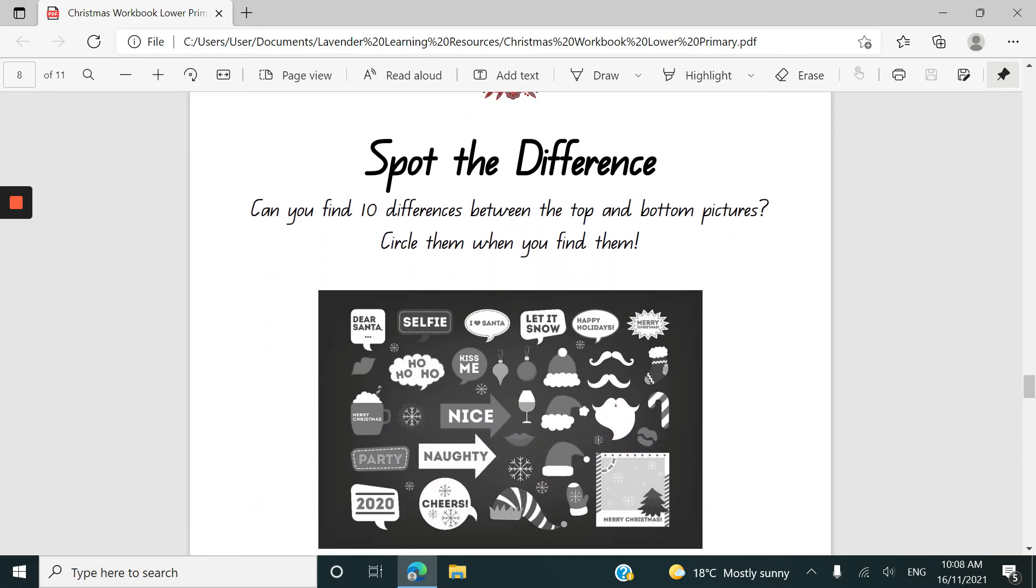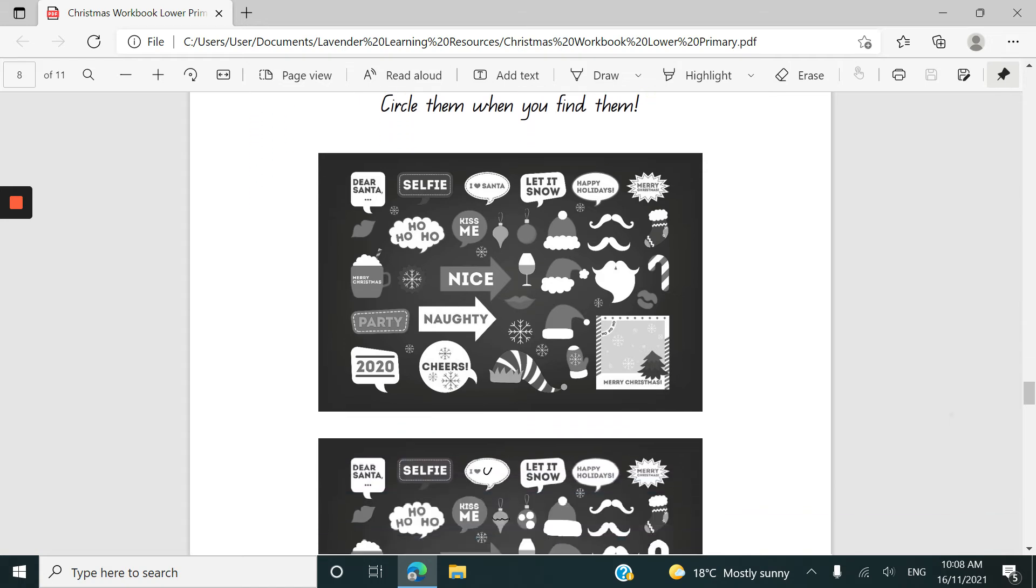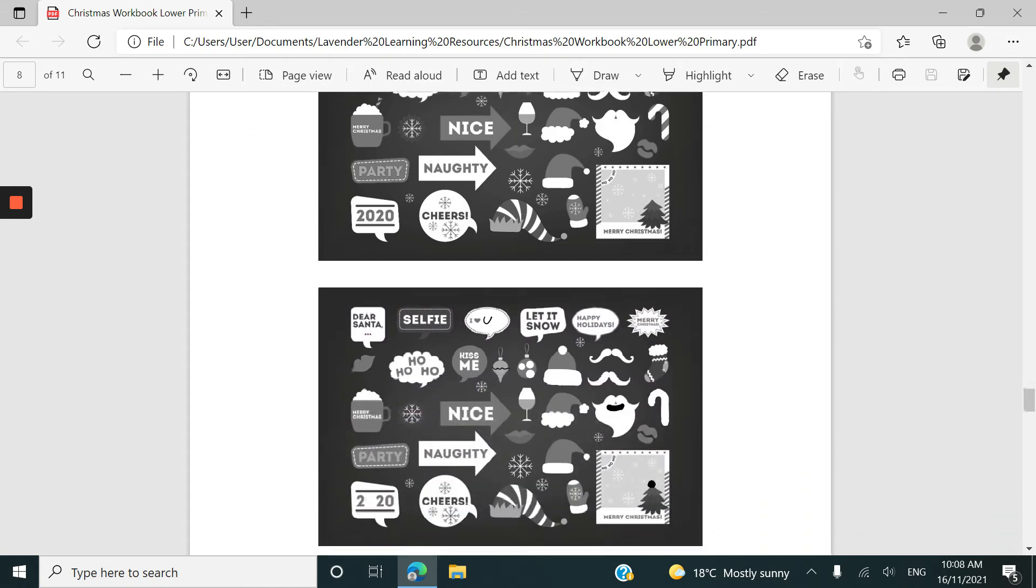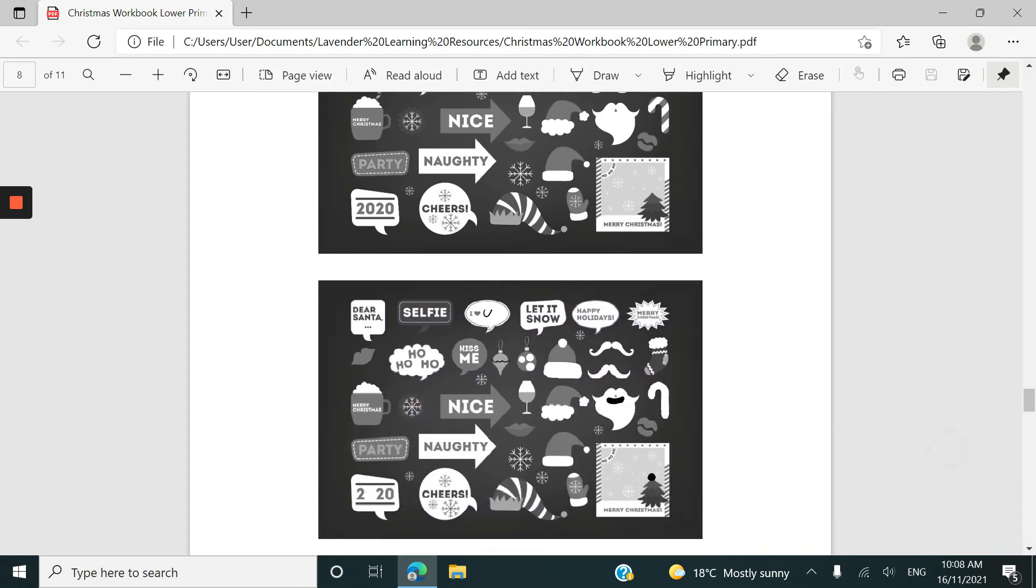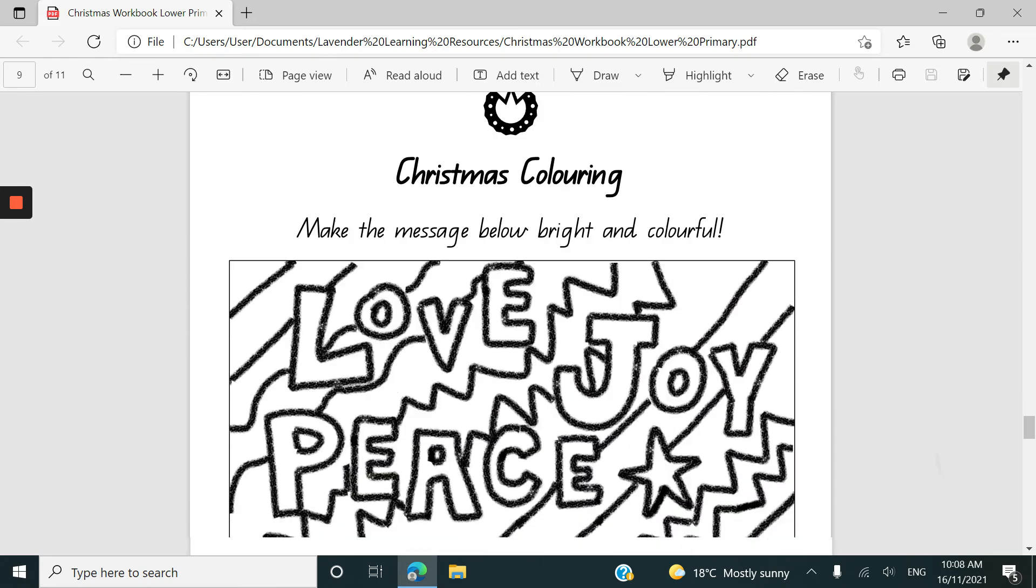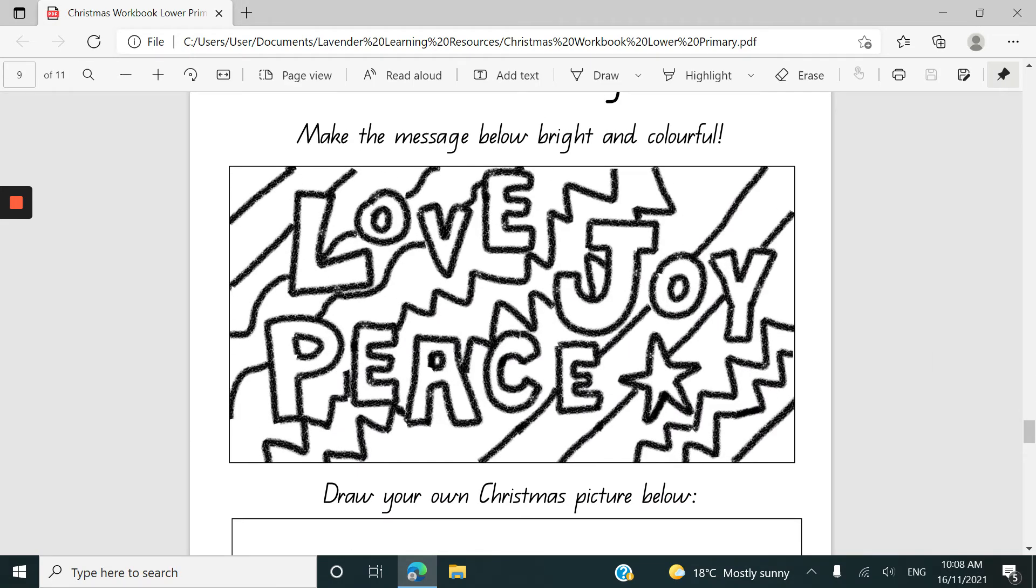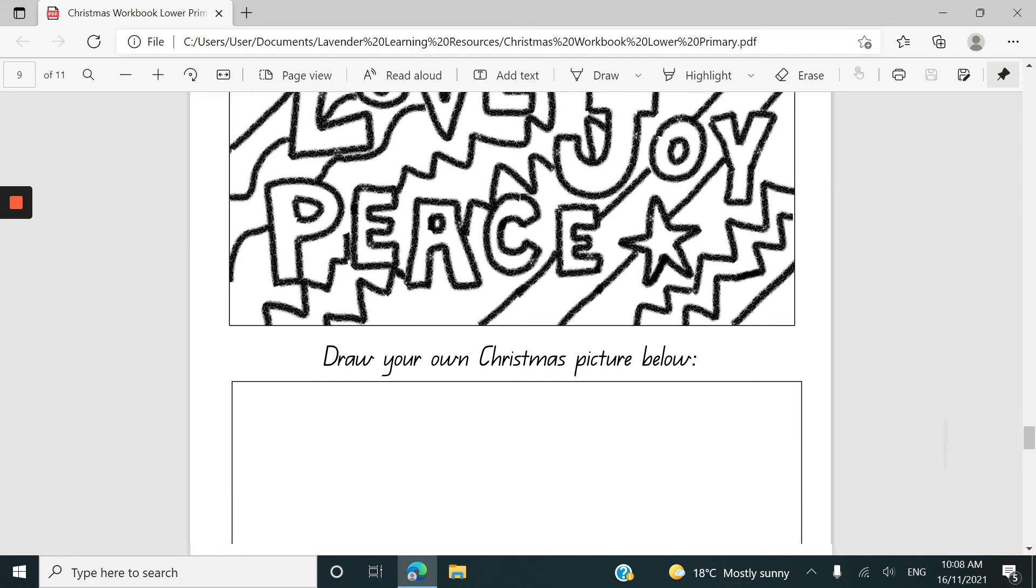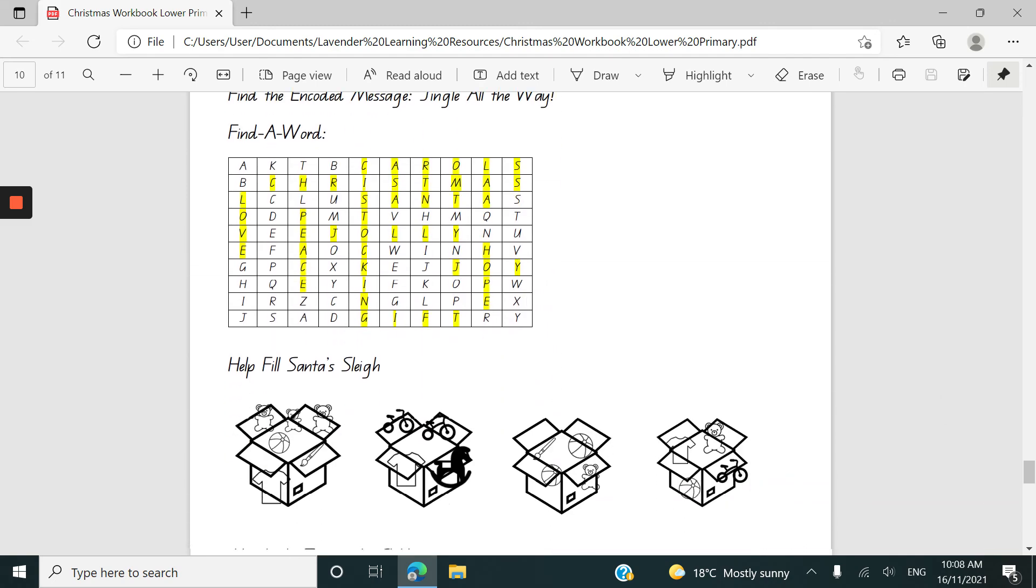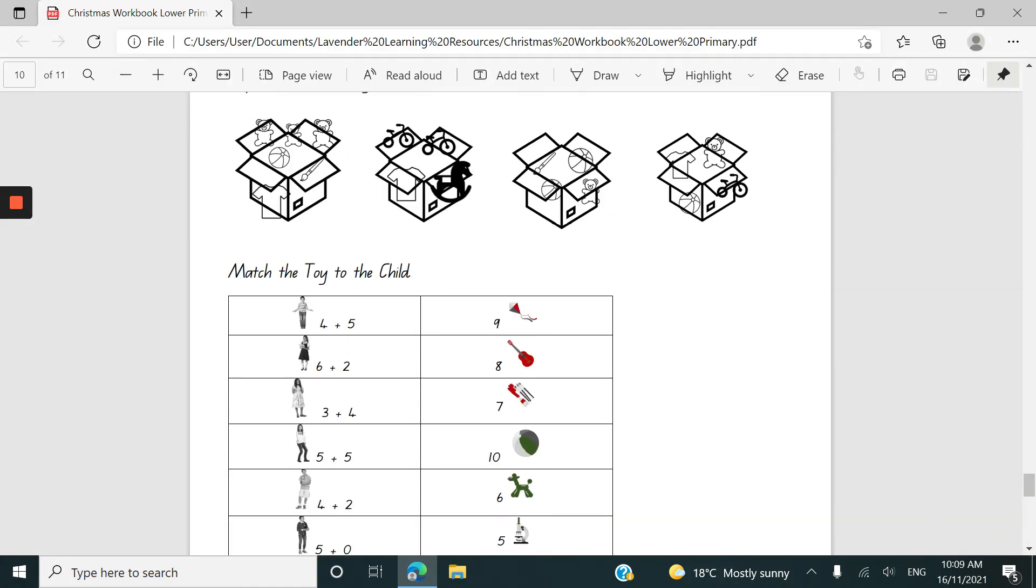The spot the difference is fairly easy. Ten differences here. We do include an answer code at the end and then a coloring in activity. Coloring these ones and then drawing their own Christmas picture and the answers are all included here.